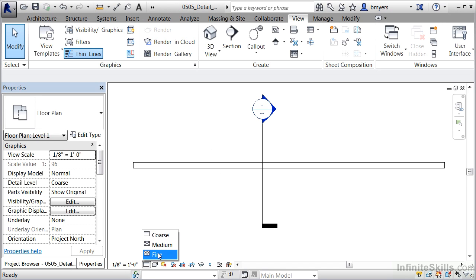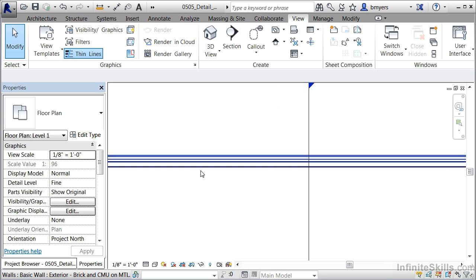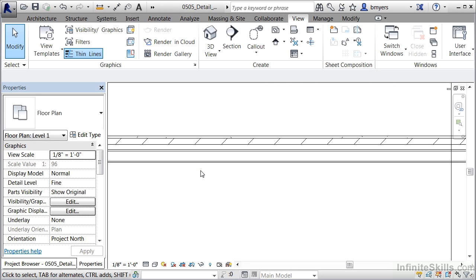If you choose fine, zoom in a touch, you'll be able to see each layer of material that make up this wall.